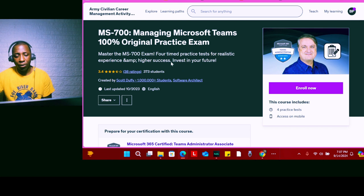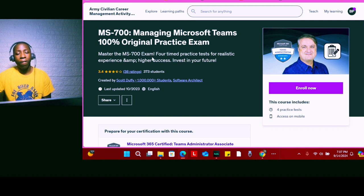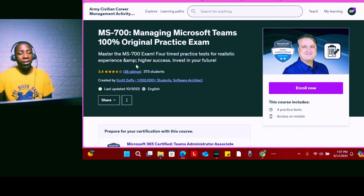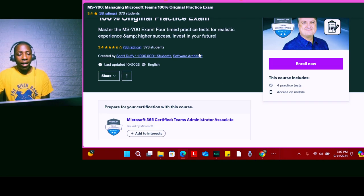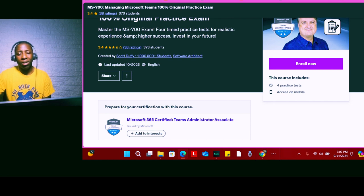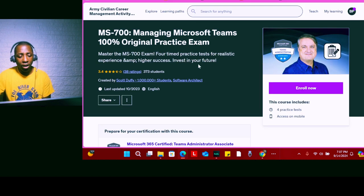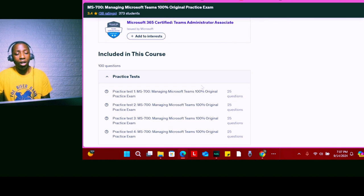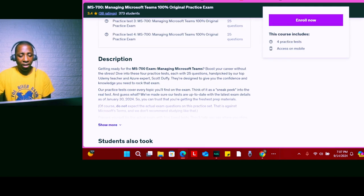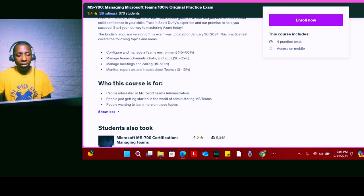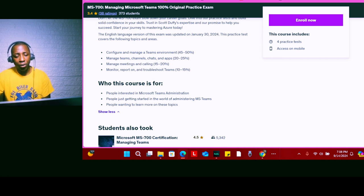When you click on a course, it'll tell you exactly what they're offering — for example, helping you master the MS-700 exam with four full practice tests for a realistic experience. You can also see the number of students enrolled, the star rating, and a full breakdown of what you'll be learning, so you can decide if it's right for you.